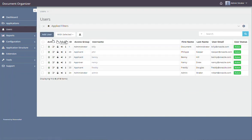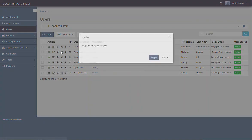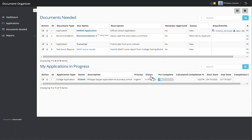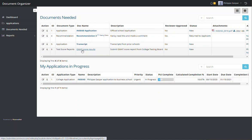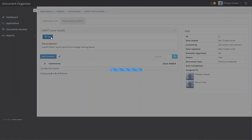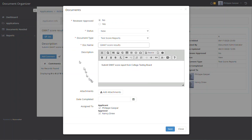So let's log in as Phil. Phil sees that he has to submit four documents. He has one of these documents already, the GMAT test score results. So let's go in and upload his GMAT test score results.